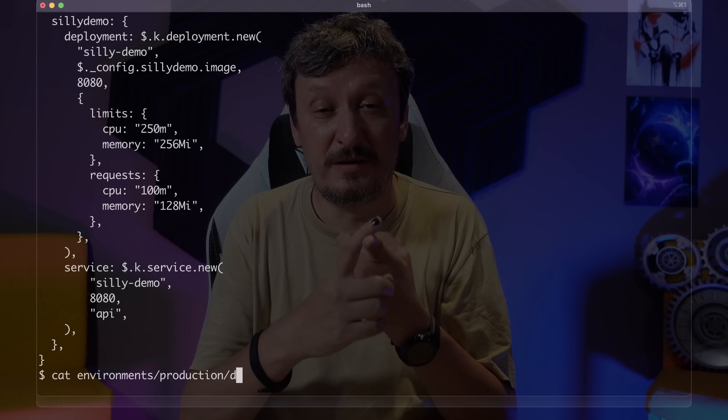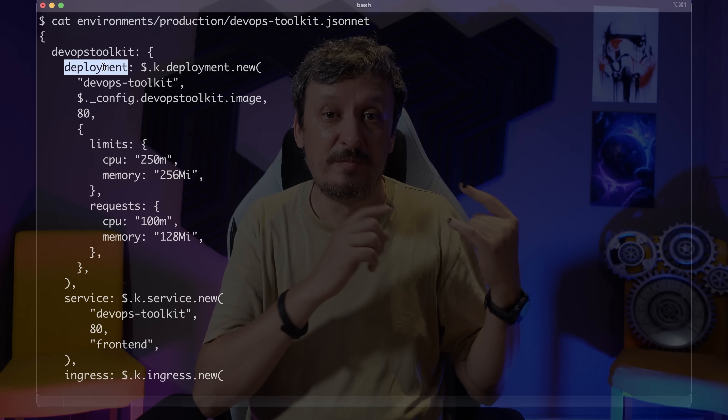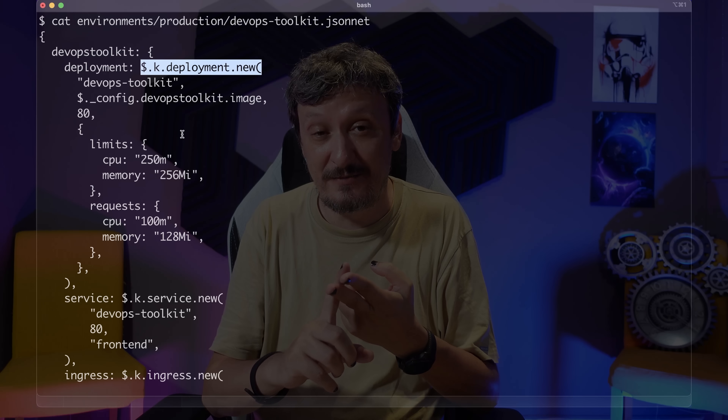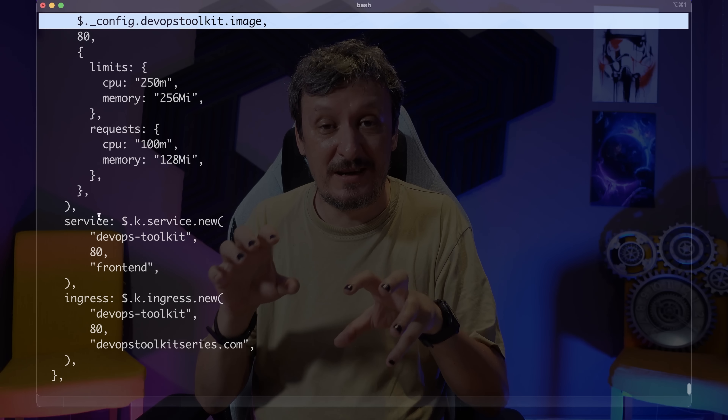The second one is the service, which is a new instance of the service library or function, with the same name, the same port, and the name of the redirection path, which will be called API. Given that I have the Kubernetes JSONNET library with definitions and variations of resources, here I am instantiating some of those functions. The result is much shorter than if I had to define the deployment and service for each application separately — so there is less repetition already.